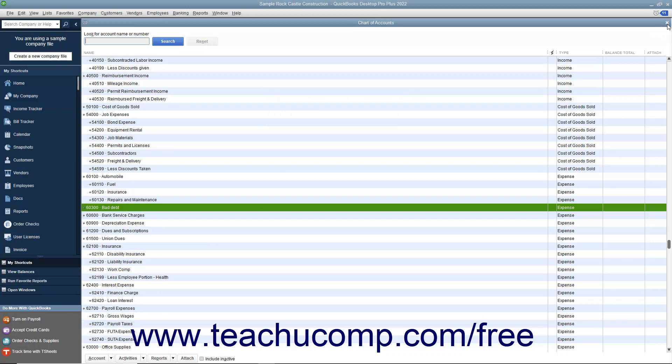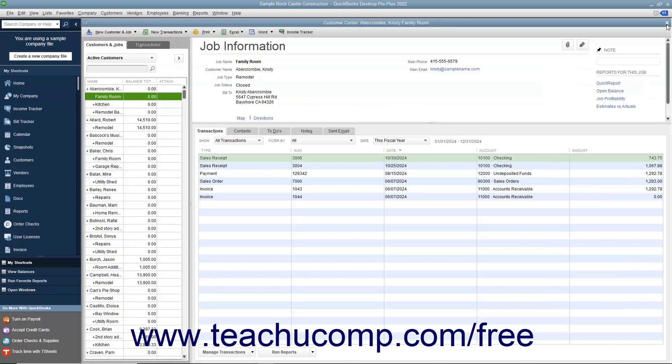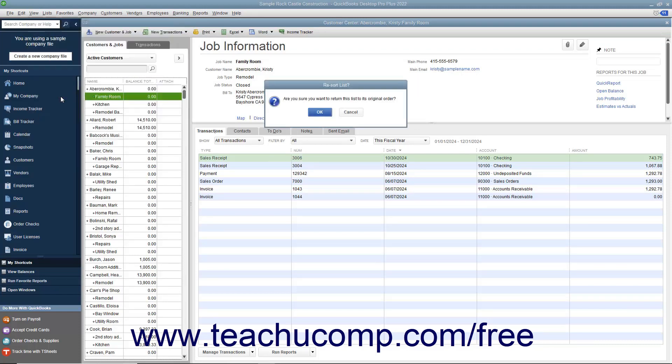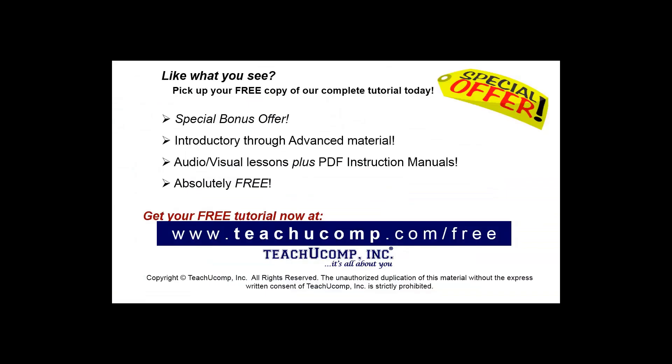For the lists that appear within the centers, however, you must re-sort the lists using a different method. In these lists, select an entry within the list, and then select View > Re-sort List from the menu bar to return the list to its original sort order.